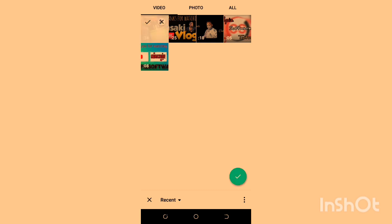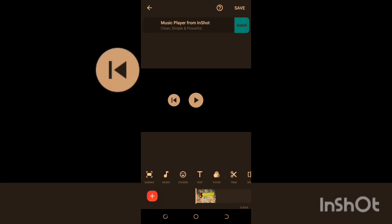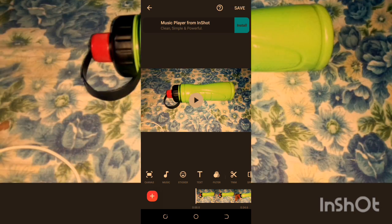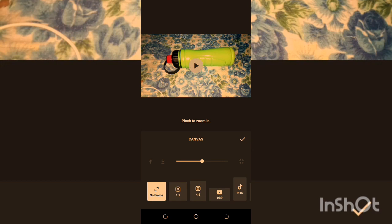Choose the video you want and click the tick button. Now we have different tools to use. We have Canvas — this lets you choose the format style: YouTube, Instagram, Facebook, or thumbnail. Choose which one you want and click OK.